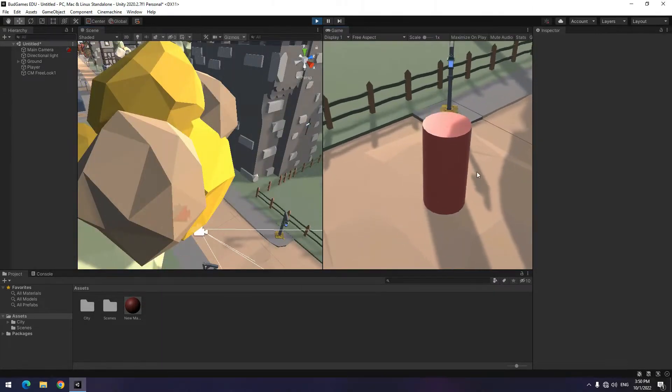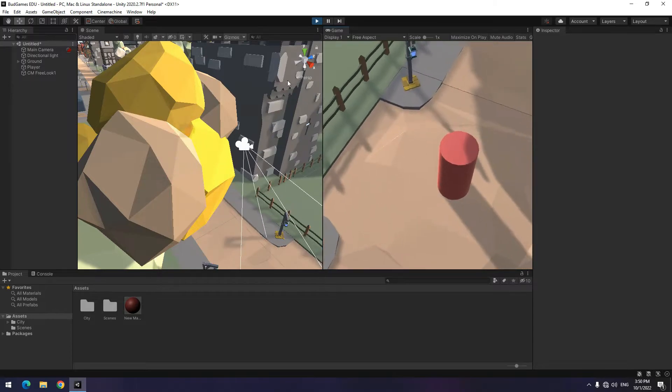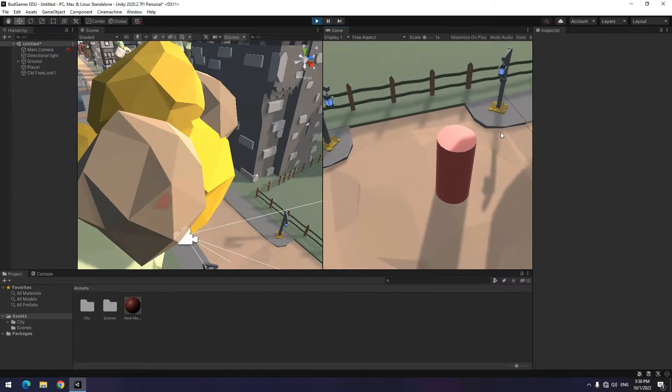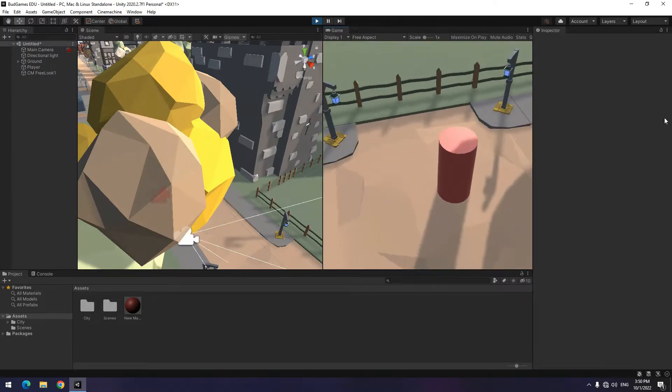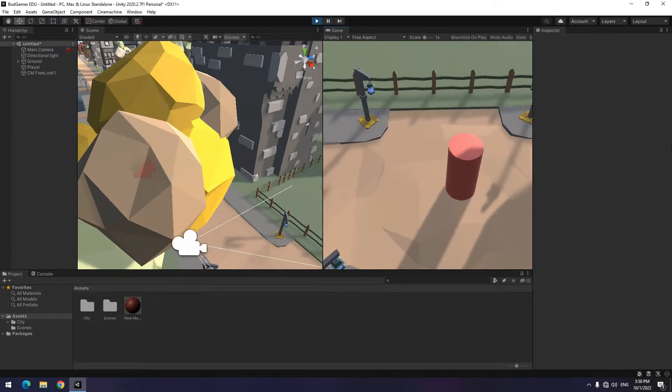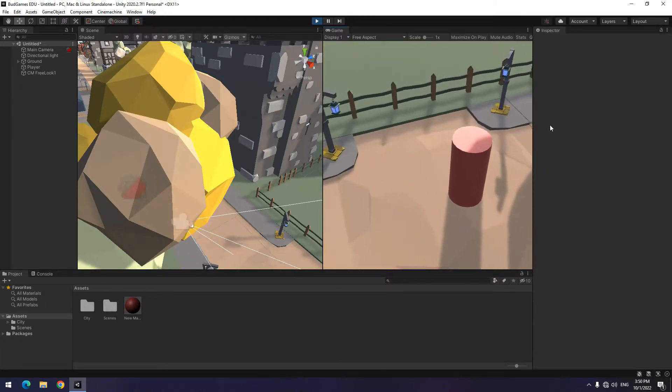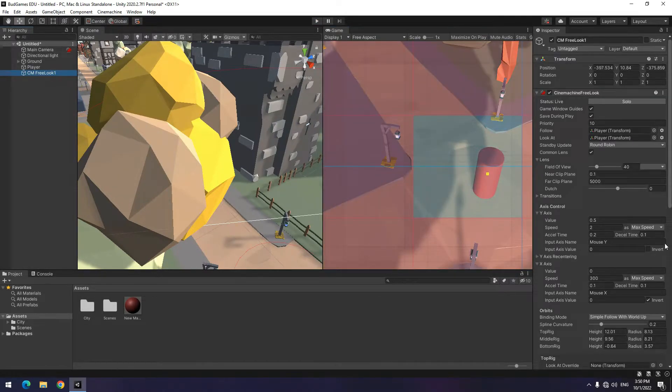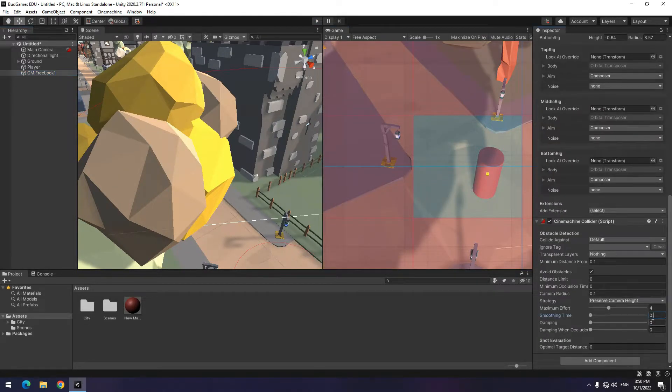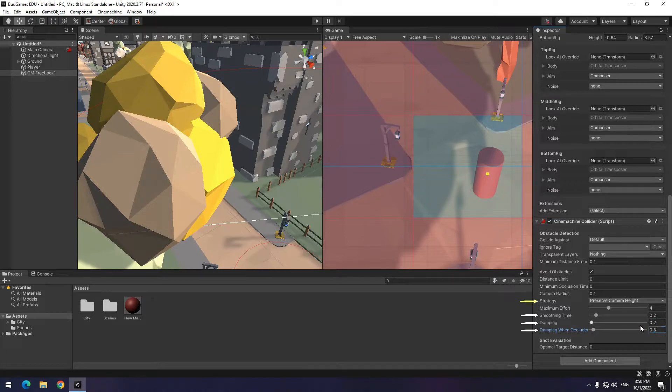There is another problem. As you can see, when camera hits an object, it jumps. To fix this, click on free look again. Increase these three options a little. Put a strategy on pull camera forward too.